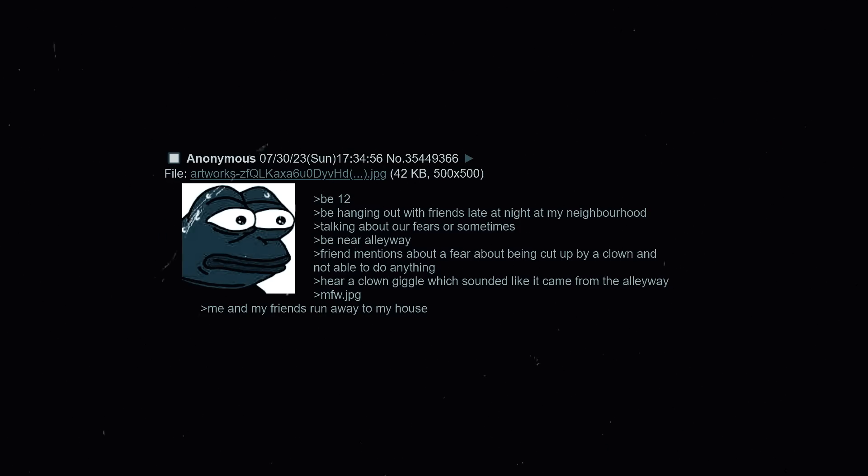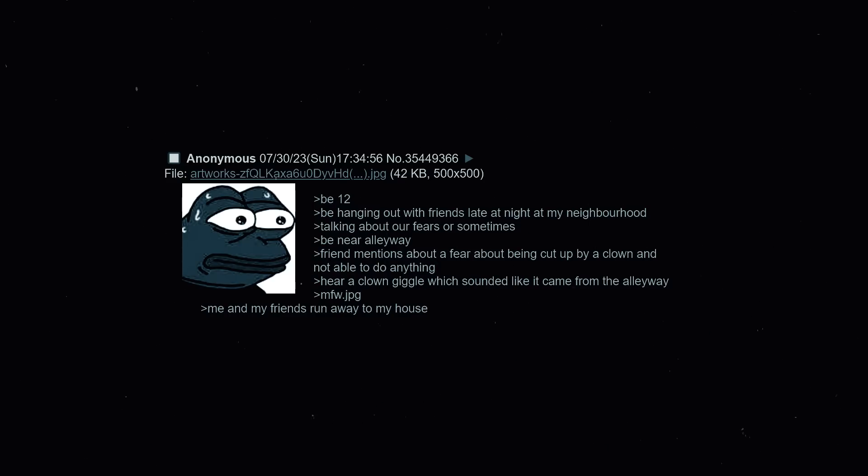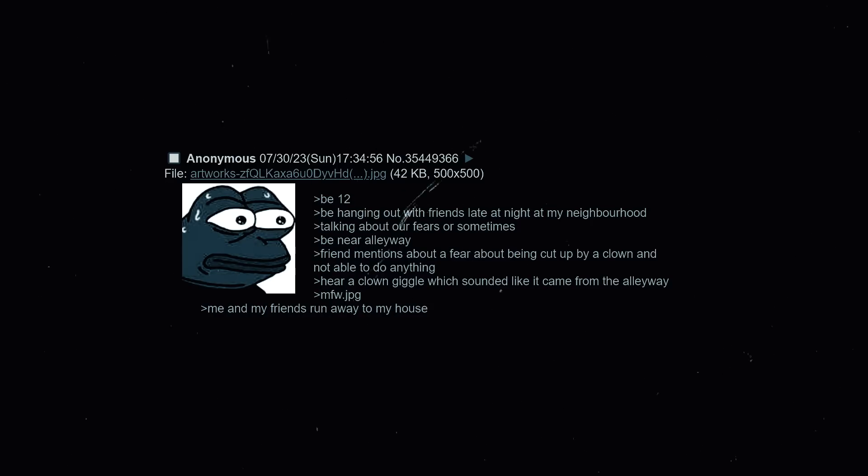Be 12, be hanging out with friends late at night at my neighborhood talking about fears or something. Be near alleyway. Friend mentions about a fear about being cut up by a clown and not being able to do anything. Hear a clown giggle which sounded like it came from the alleyway. My face when dot jpeg. Me and my friends run away to my house.